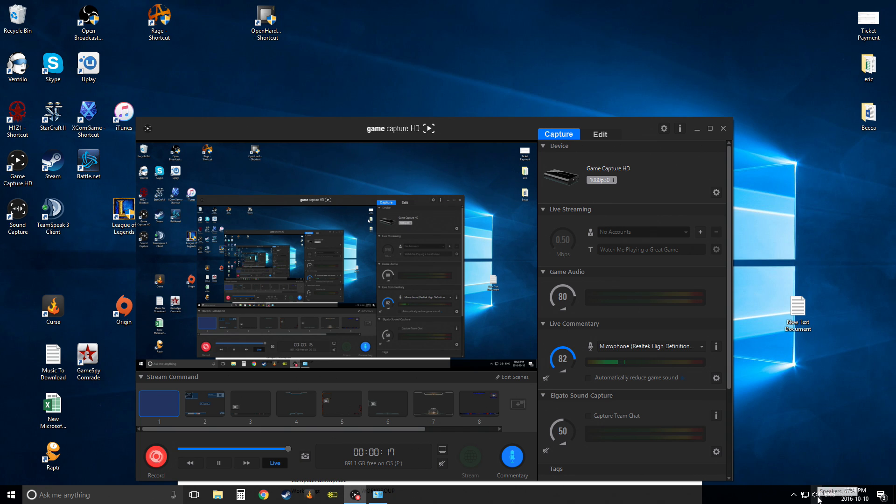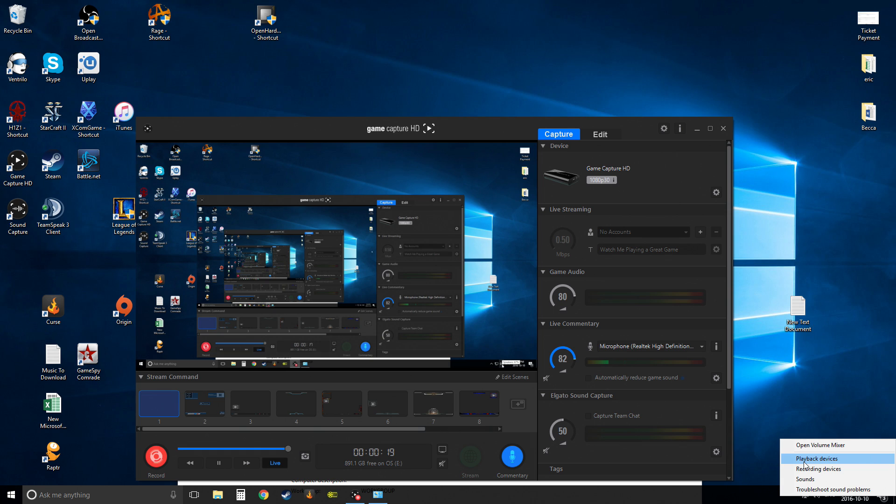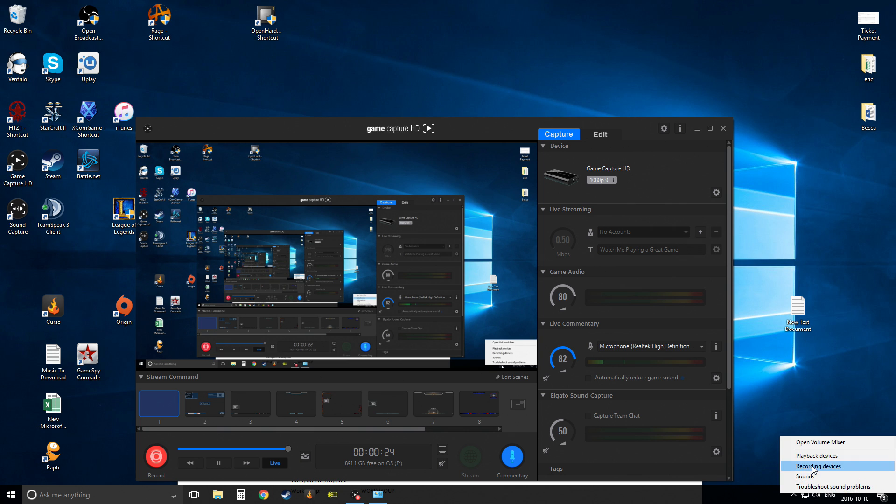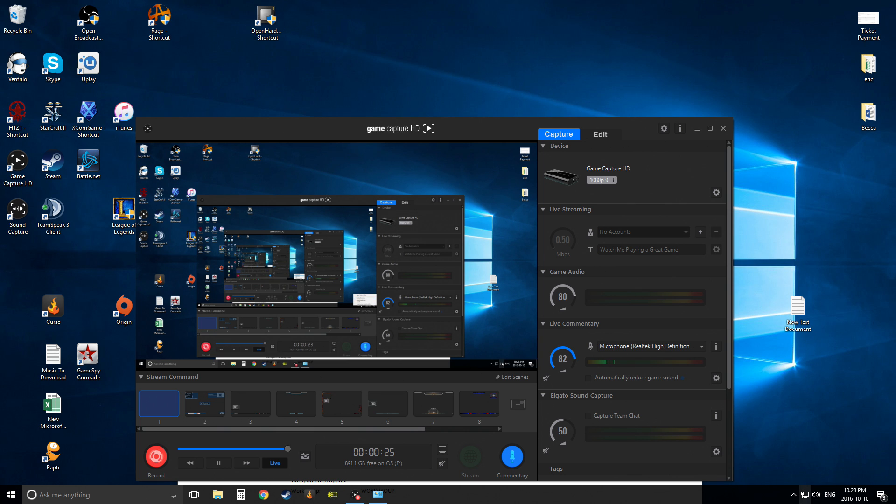How to check that? Keep in mind, I will have stereo mix on my computer because I haven't installed. Anyway, you're going to right-click down here, you're going to hit recording devices.